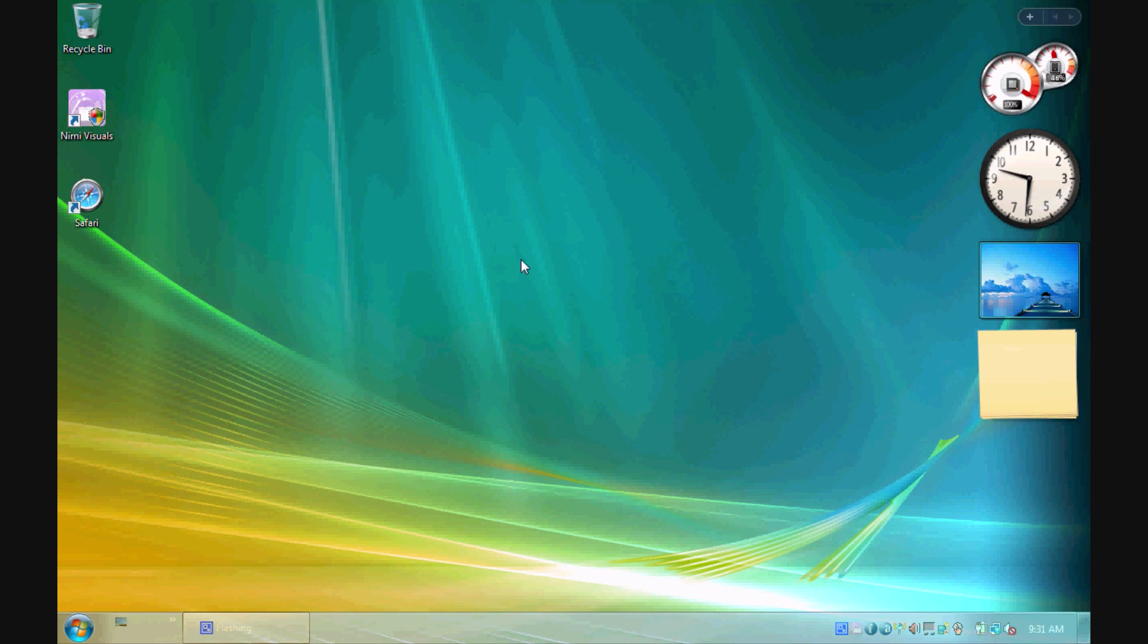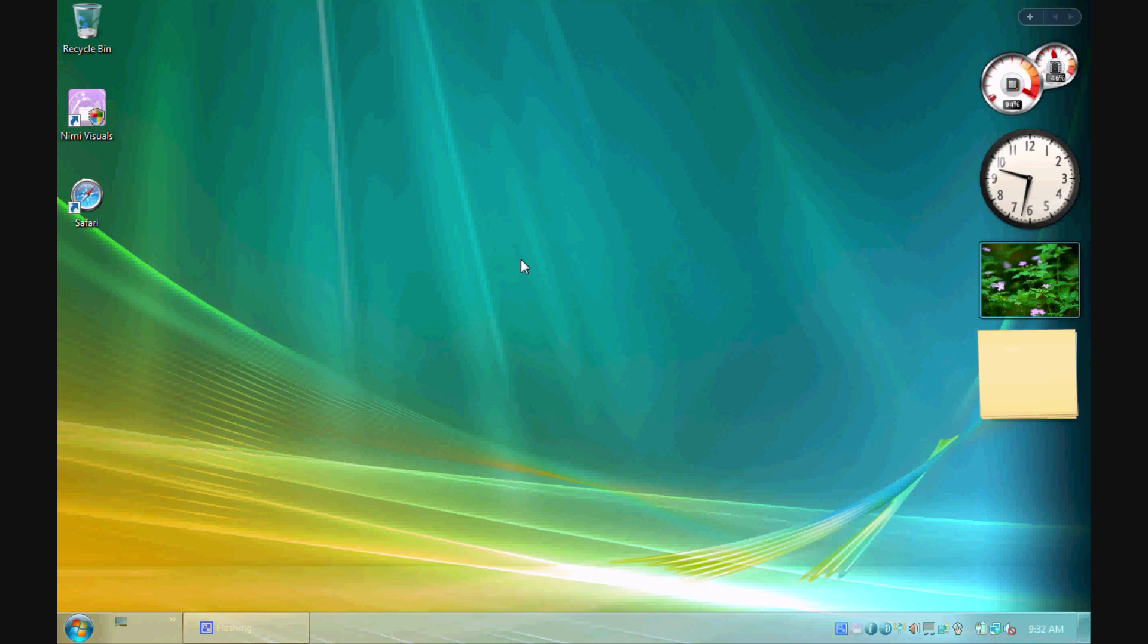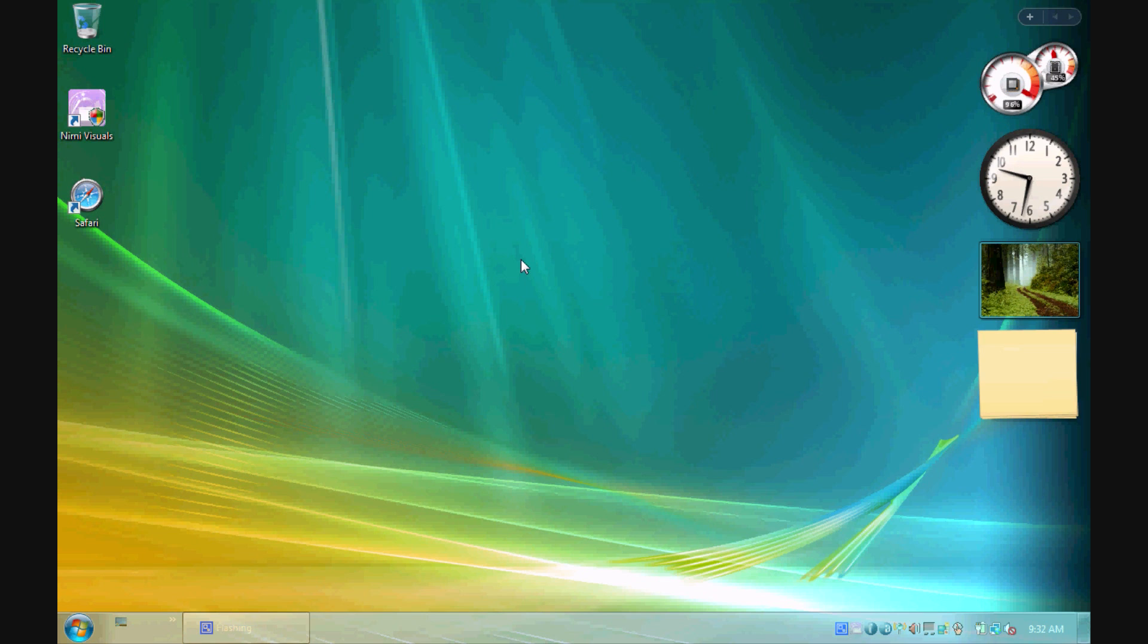Basically, what Nimi Visuals is, is an application to enhance your Windows Vista basic desktop. Now, do note if you are running Windows Vista Ultimate or Home Premium or anything like that, you can pretty much skip this video unless there are a few effects in here. It's mostly meant for people like me who are running Windows Vista Basic who do not have Aero and we don't have any of the cool transparency effects.